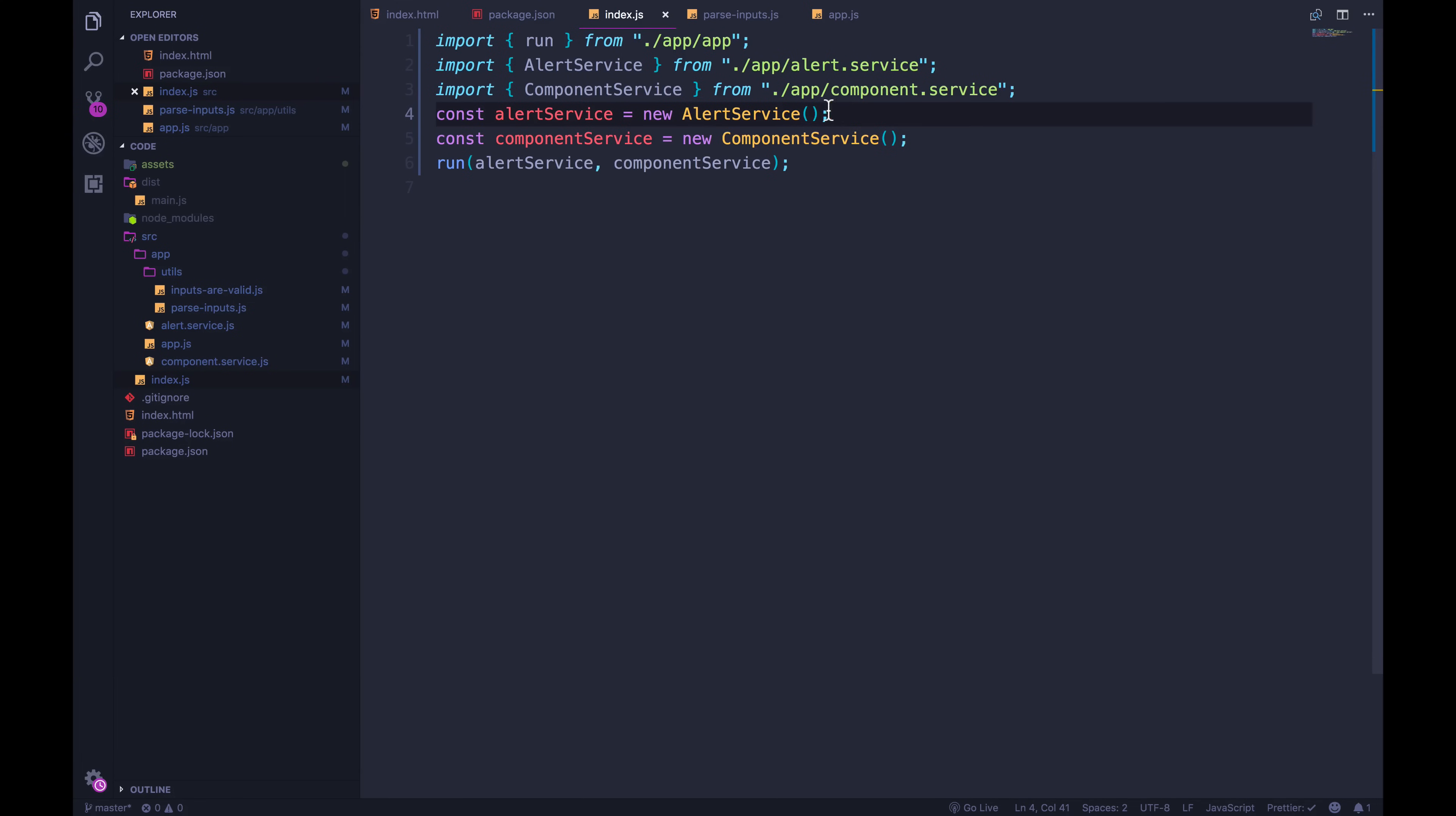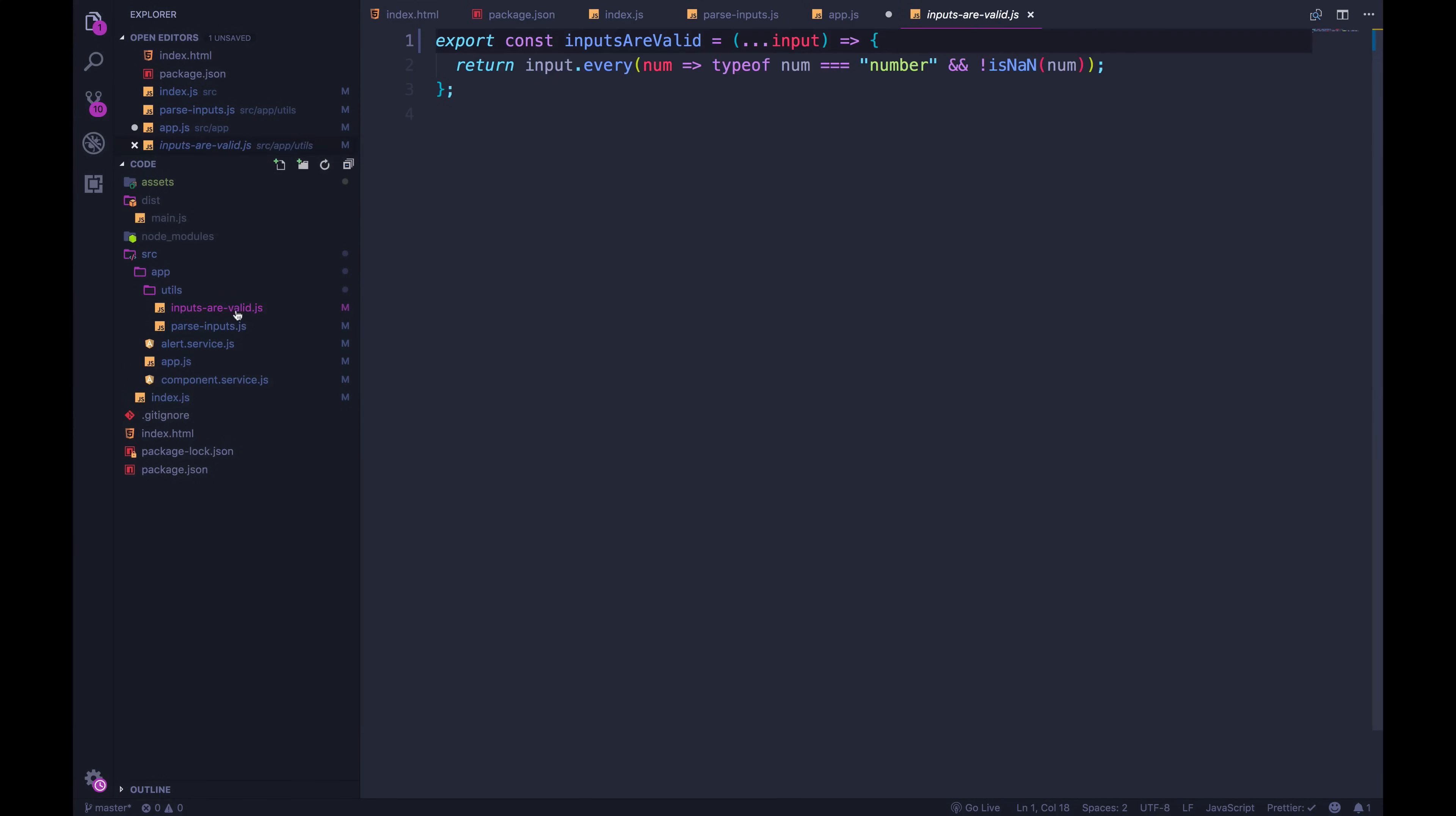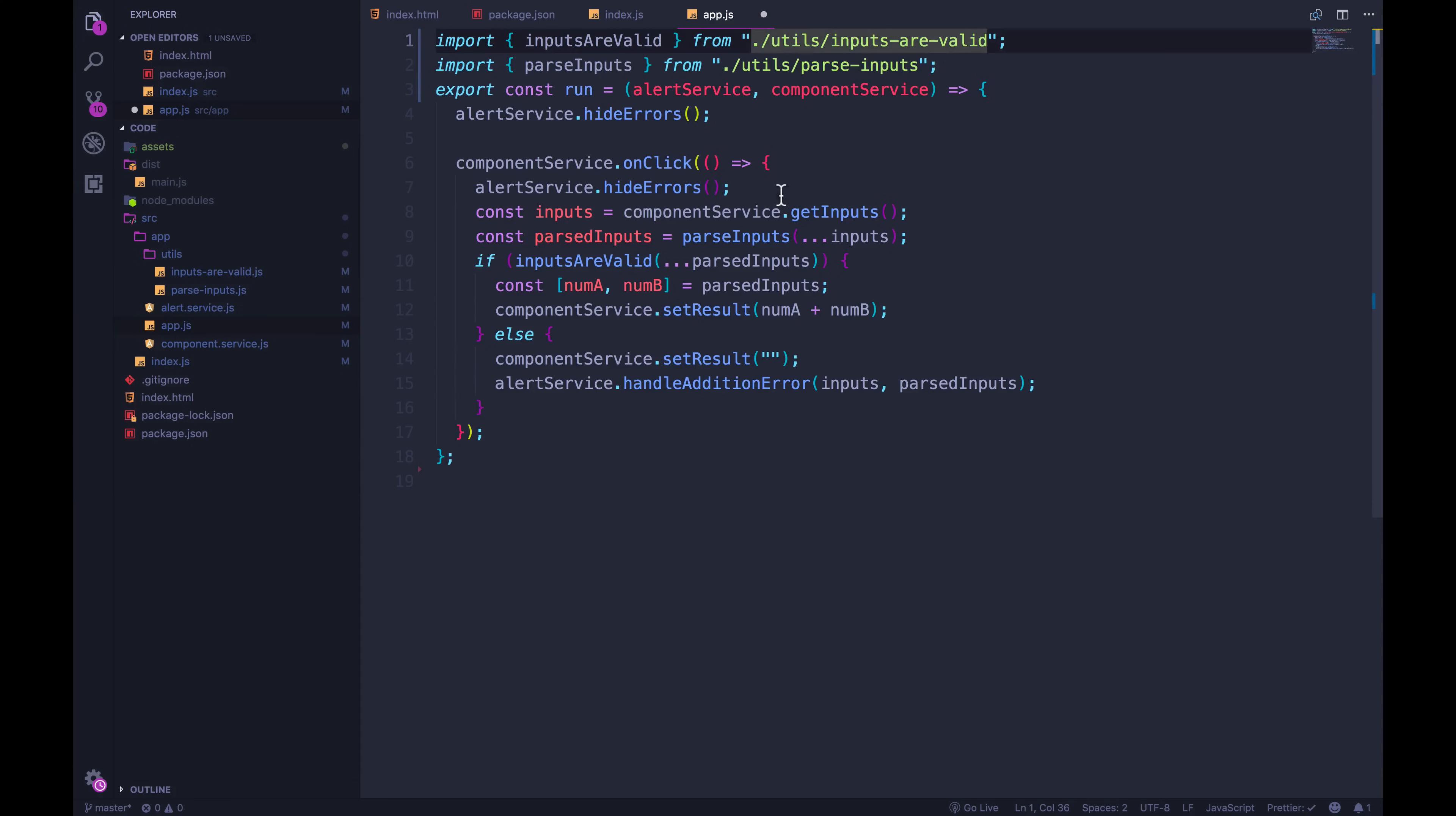Okay. Now we should be okay, we'll double check. We're importing everything we need. So importing run, alert service and component service, then we're calling run with the new instances of alert service and component service. App js now just has this run function. But it also relies on inputs are valid and parse inputs. As you can see, we're using it in here. Inputs are valid parse inputs, they have no imports, they only export a single function. And then we have component service doesn't import anything, but it does export. And lastly, alert service, we export it and it relies on inputs are valid.